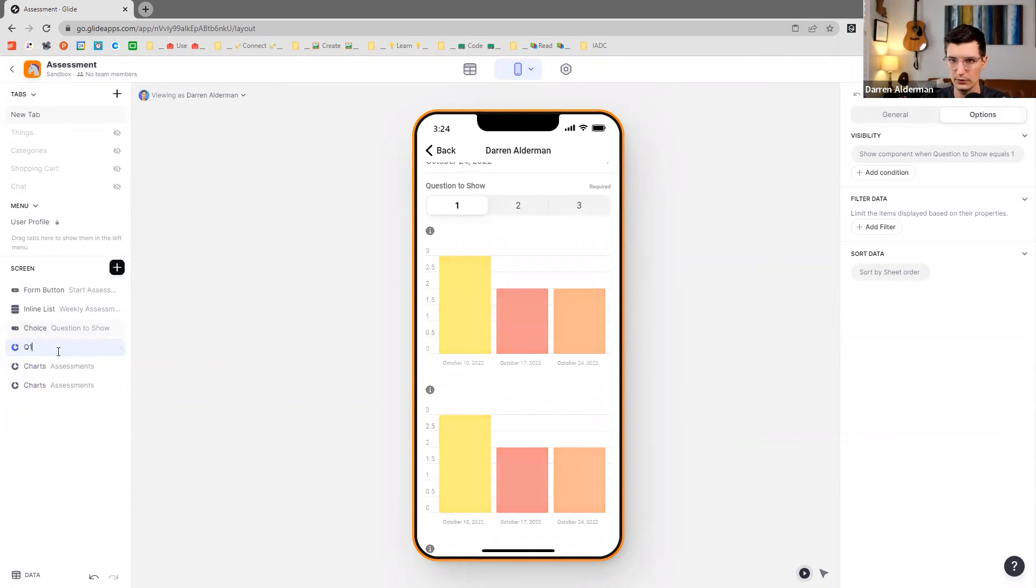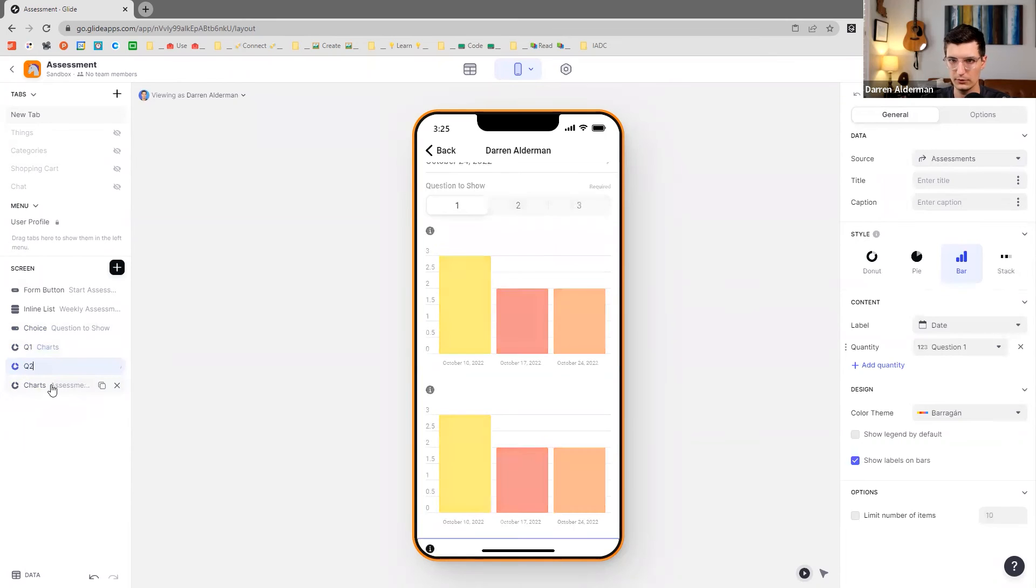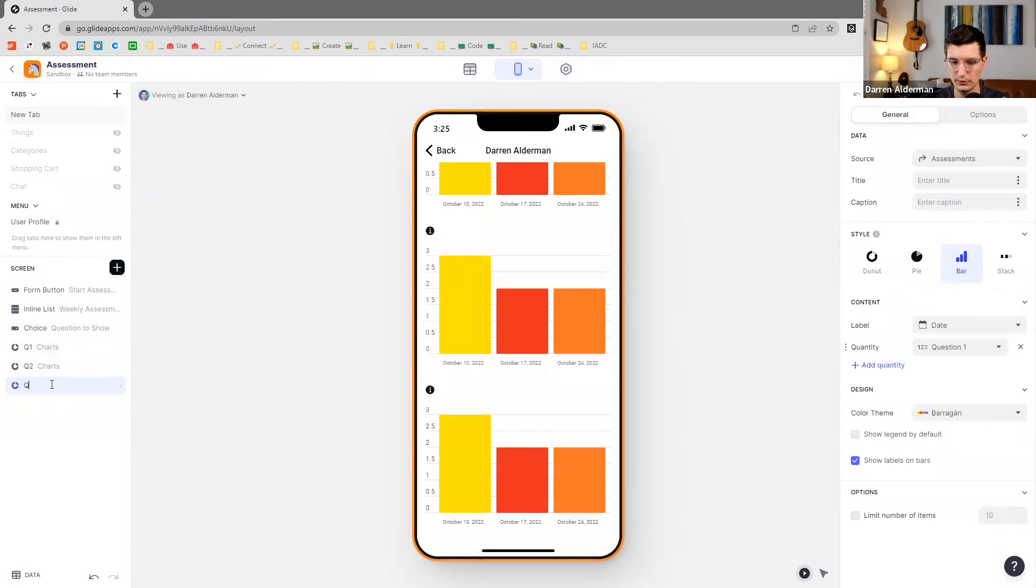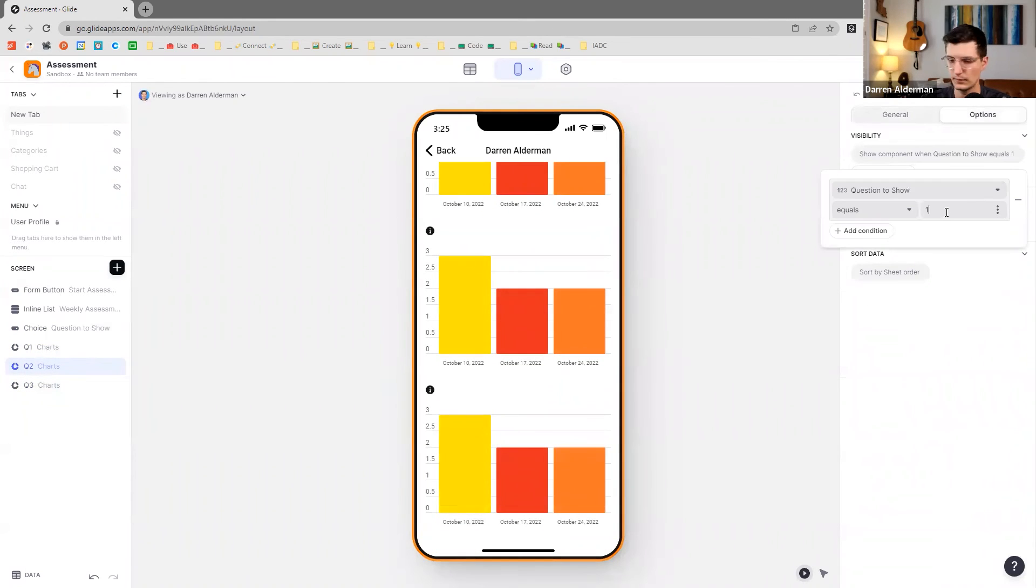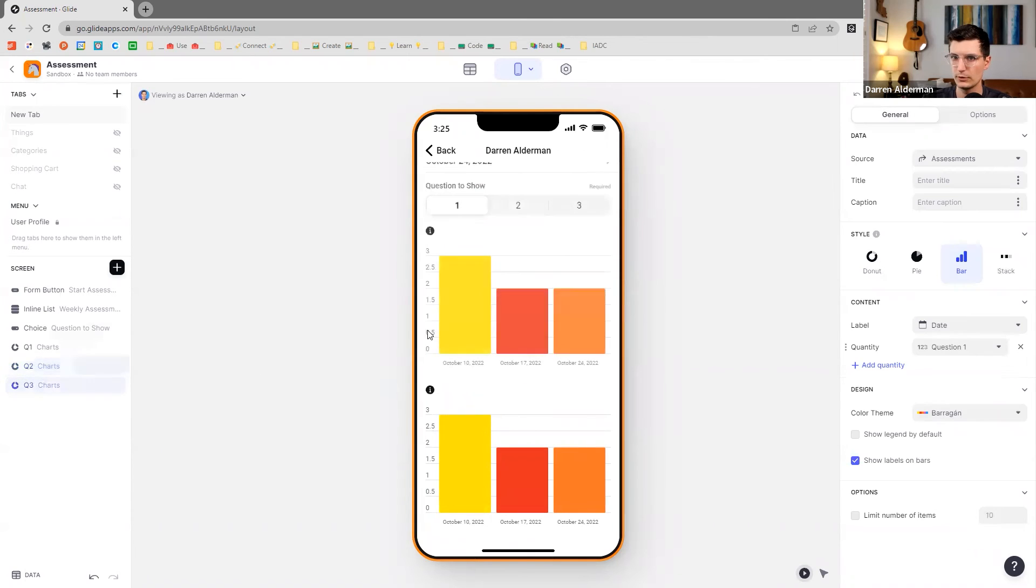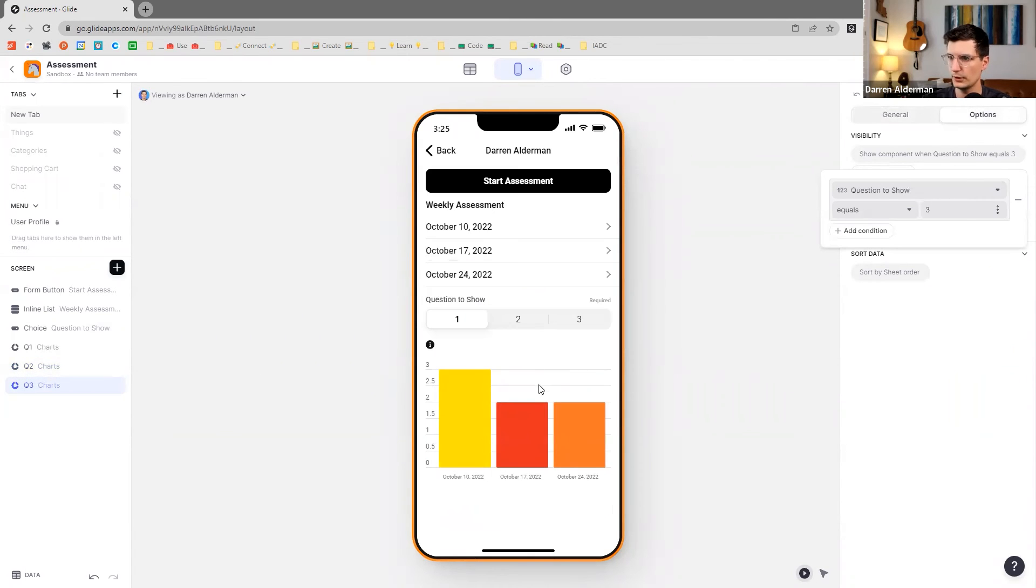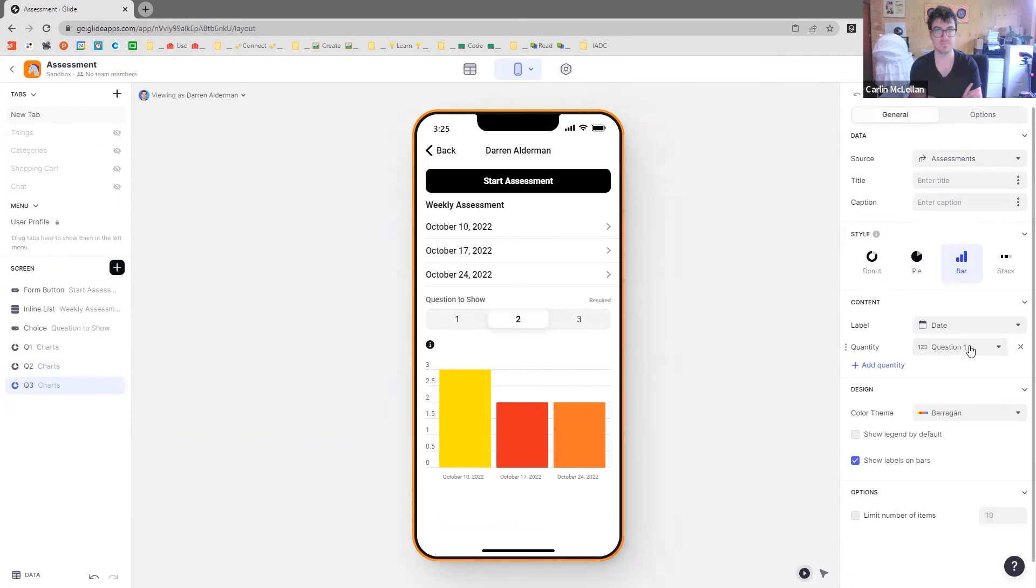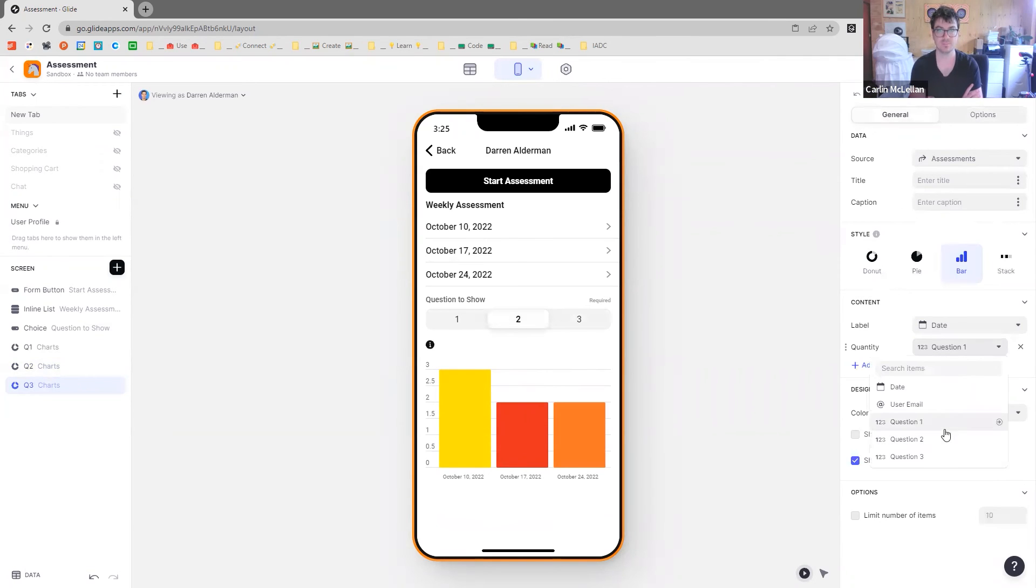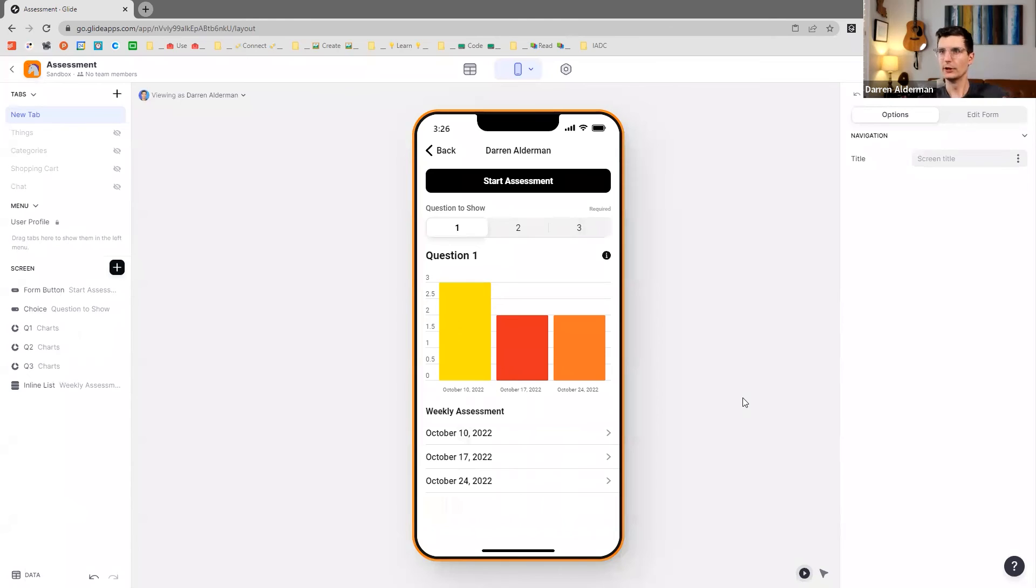So like Q1, Q2, Q3, Q2, Q3. Yeah. And then they just need to be pointed to the other questions. Yeah, I think it looks pretty good. Perfect. Yeah. Perfect.